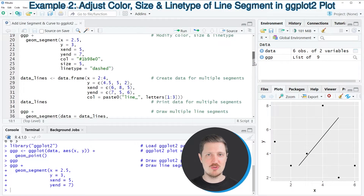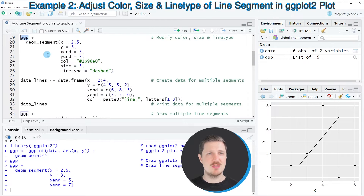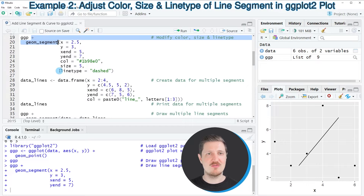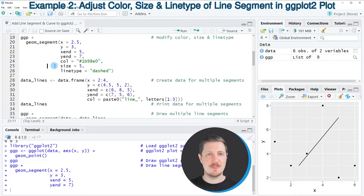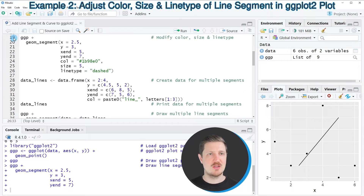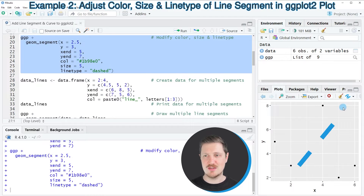In the next step I want to show how to modify the color, size, and line type of the line segment, as you can see in lines 19 to 26. Once again I'm using the ggp object, adding geom_segment with the same start and end points, but this time also specifying a hex color code, increasing the size, and setting the line type to dashed. After running lines 19 to 26, we have added a dashed line with blue color and a larger size.